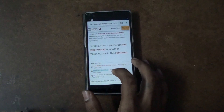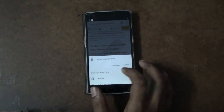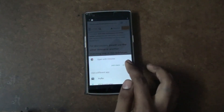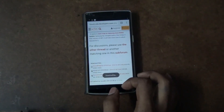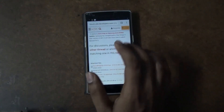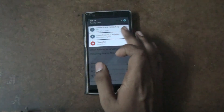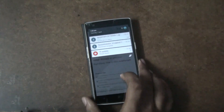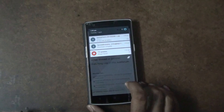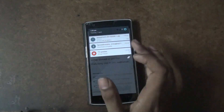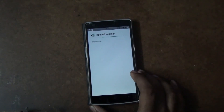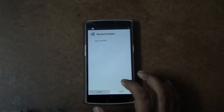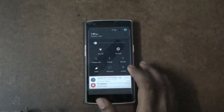Download the zip file which you need to flash in your custom recovery. Once you are done with the download, you need to install the APK file. I already installed it, so I am just reinstalling it to show you how it's done. Once you are done with the installation, let the zip file finish downloading.